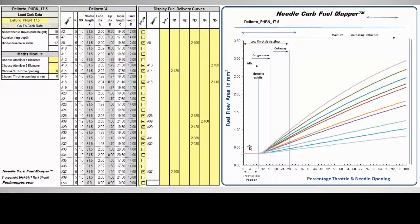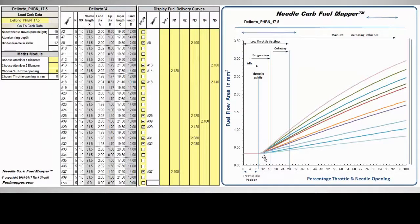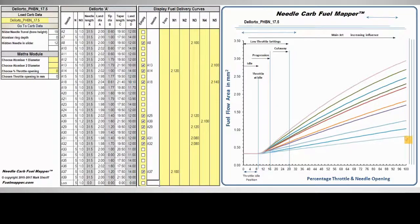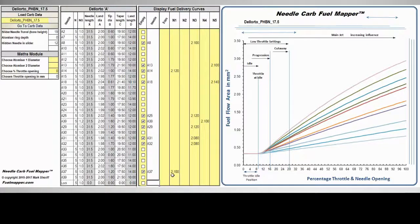Areas of the fuel map can be isolated. The low throttle region can be fixed so that our low throttle settings aren't changed. Only the taper is being tested so any change in performance is solely due to the taper. There is no confusion.